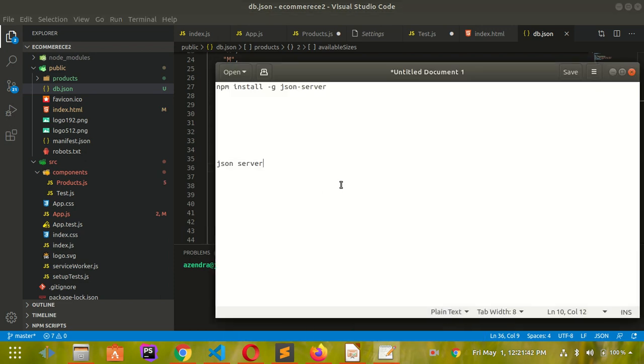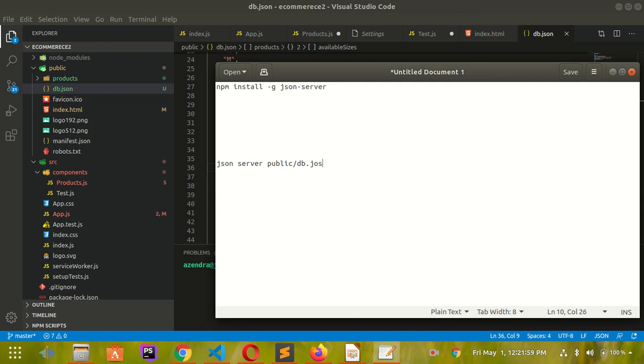The command is json-server. In my case I have db.json file inside the public folder so I'm using public. You can use any folder or project folder name pointing to your JSON file. This is my JSON file name, and then give a port number where you want to open your RESTful API JSON file. This is the command for Windows.